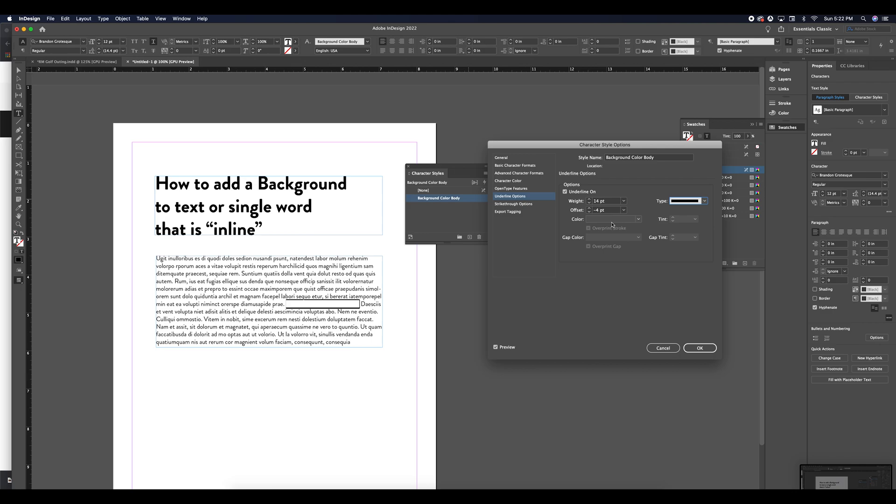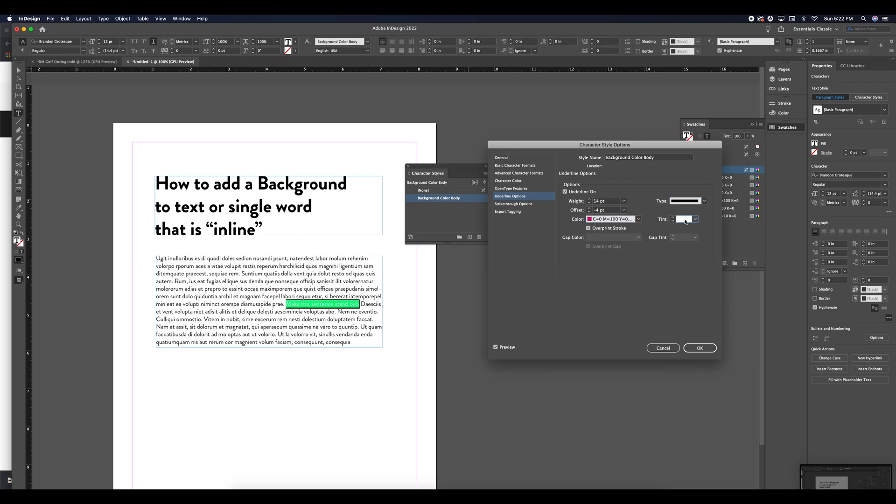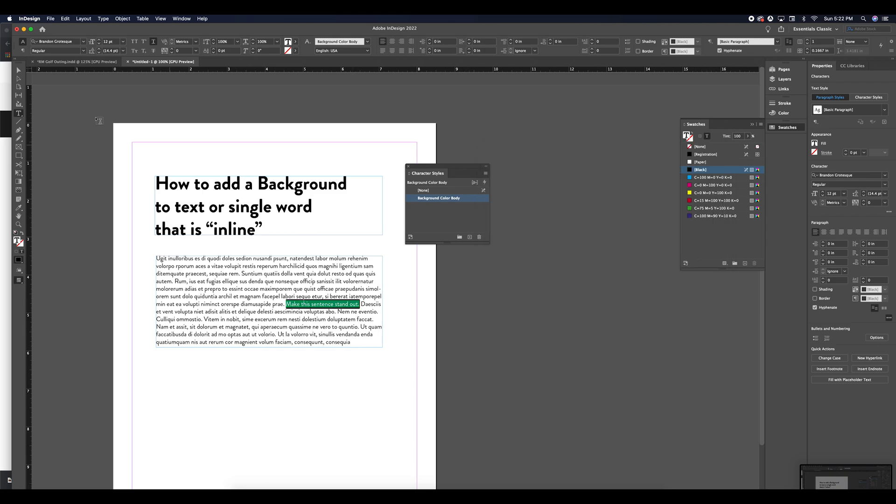I'm going to select solid and we're going to give it a color. I'm going to drop the tint so it's not too bright. And I'm going to hit OK so we can preview.